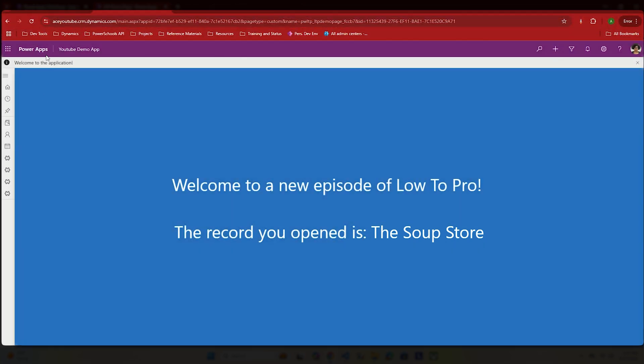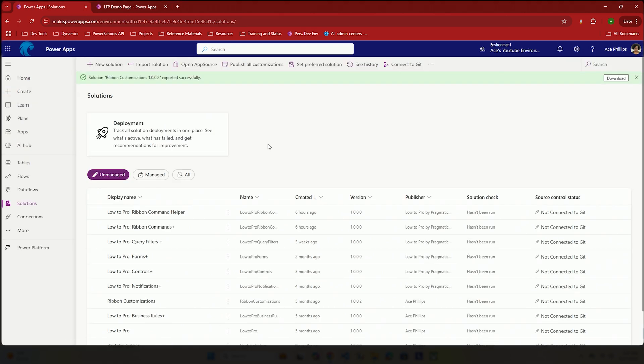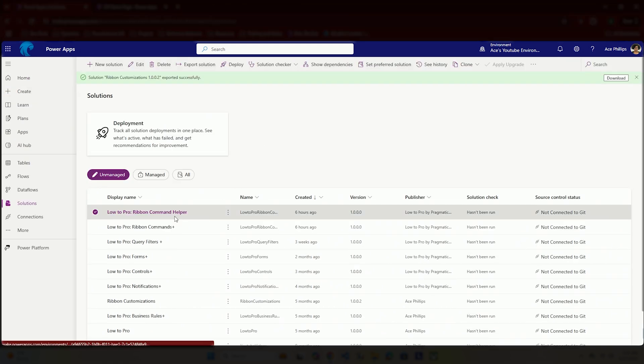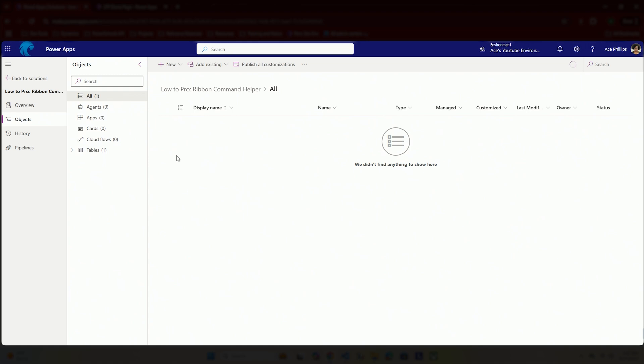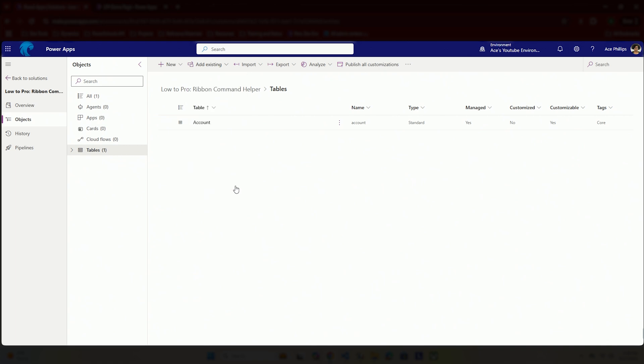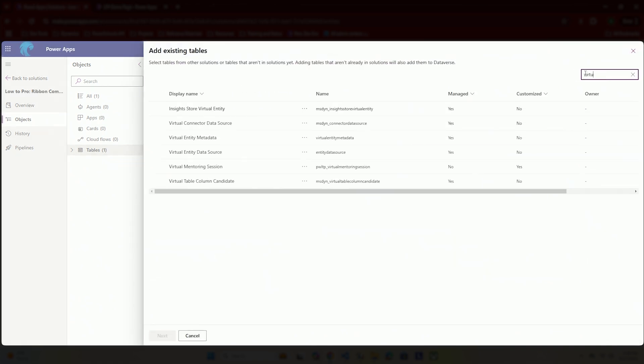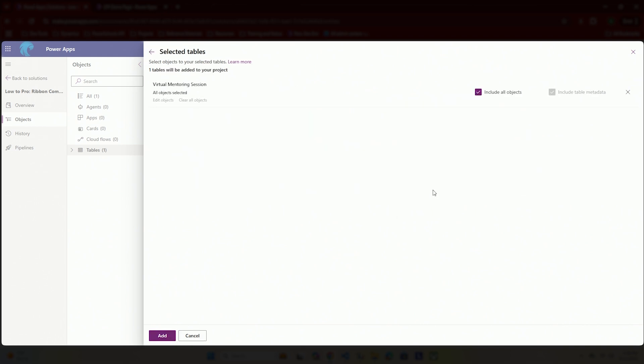The very first thing you're going to want to do is you're going to want to have a separate solution that just has whatever table you want to add these buttons to. For example, here I only have the account table in the solution. Let's say I want to add another table, like a virtual mentoring table. Now if you want to add a table to this, find your table, select it, hit next, and make sure to uncheck include all objects. No object should be selected.